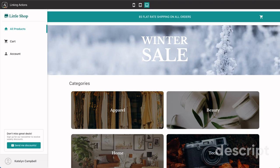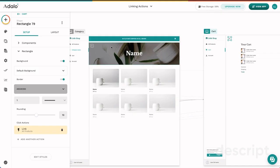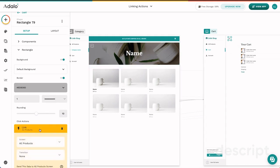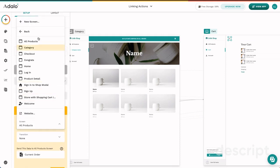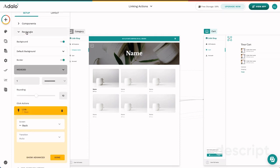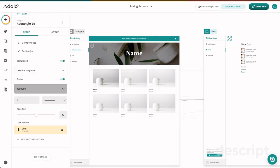So that is the difference between linking to a specific screen versus linking using the back option. So let's reset this up, and we're going to go ahead and select back. Again, when we use this back action, we are just telling Adalo, remember where this person came from because there are multiple entry points to, for example, this cart screen, and we want to take them back to the screen where they came from instead of hard coding an exact screen that they'll return to when they click that button.